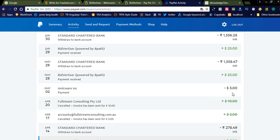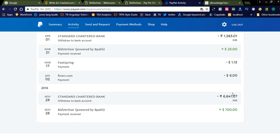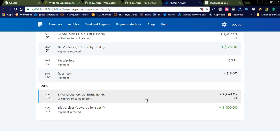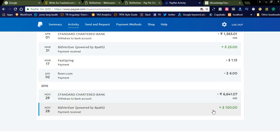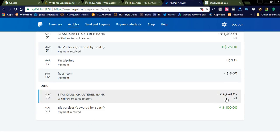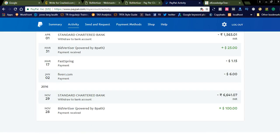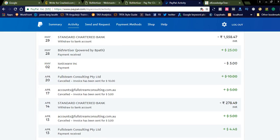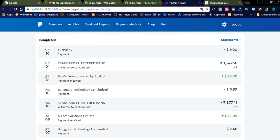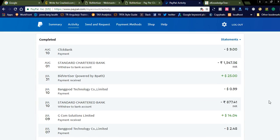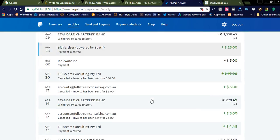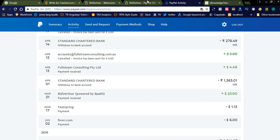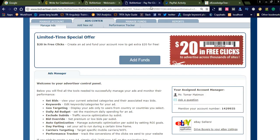You can see the amount is automatically withdrawn from Bidvertiser to my account. This is the payment proof — I am getting amounts from Bidvertiser. This is a legitimate and genuine network to earn money online.